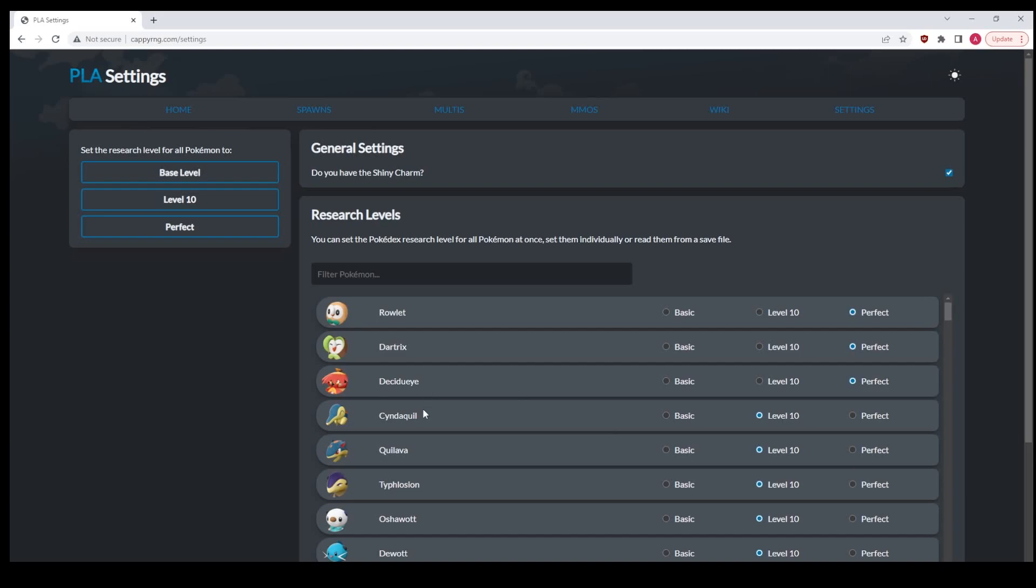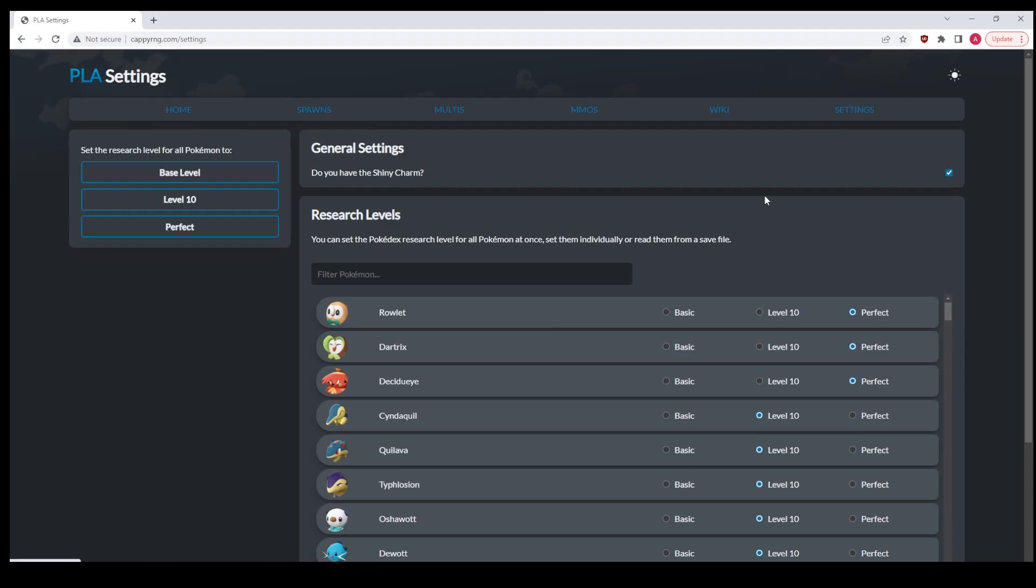I've had people say, okay, I have Cyndaquil at perfect research, but Quilava is only at level 10, and I have an alpha Quilava bonus round. What do I do? Before I was like, just use whatever research level you want to get the shiny. Now you can actually set it. So, I have level 10 research on Quilava and perfect research on Cyndaquil. Great. Now the tool will operate. Make sure you set that in the Settings tab.